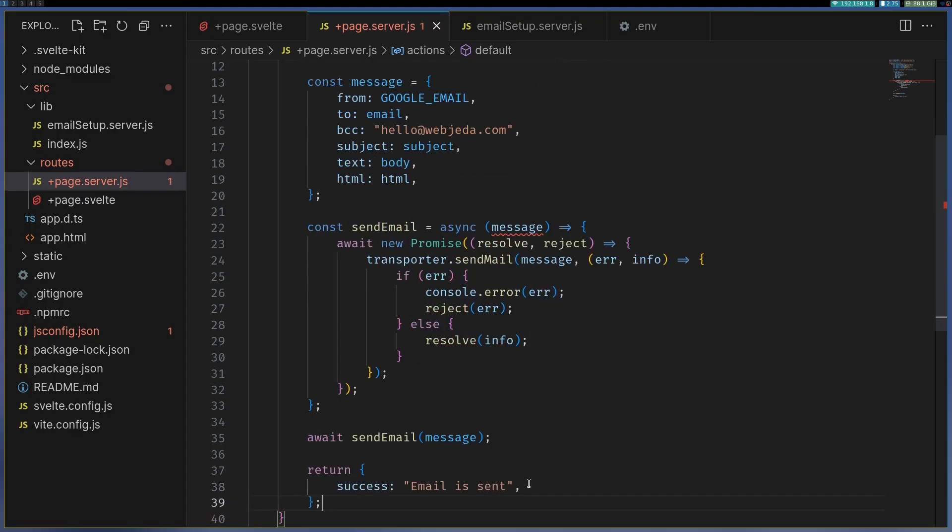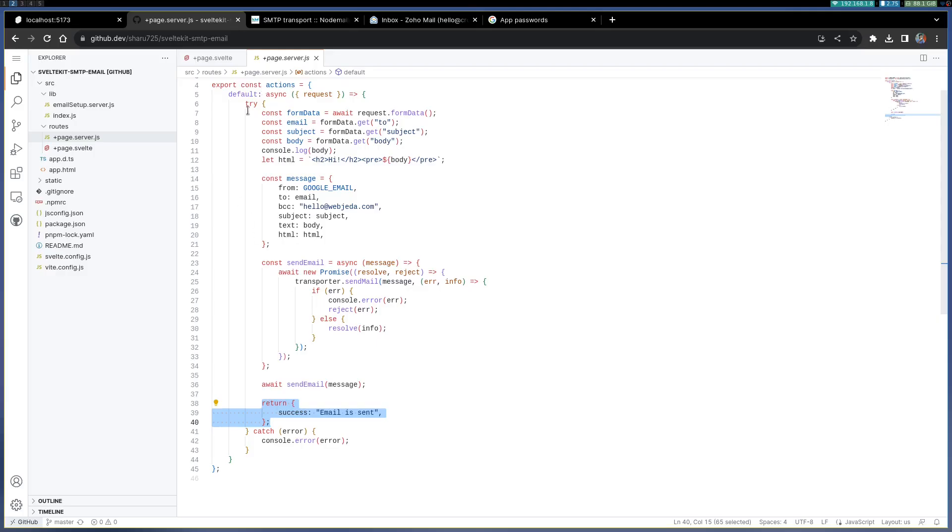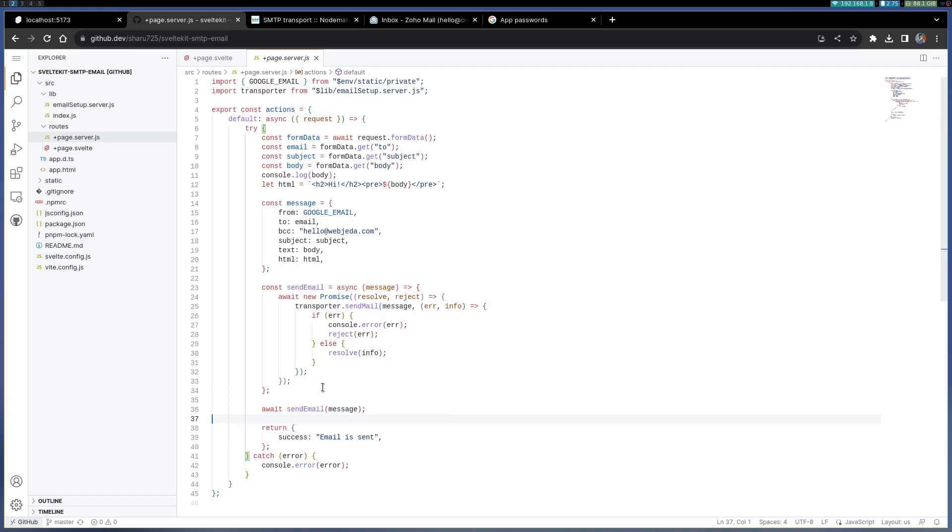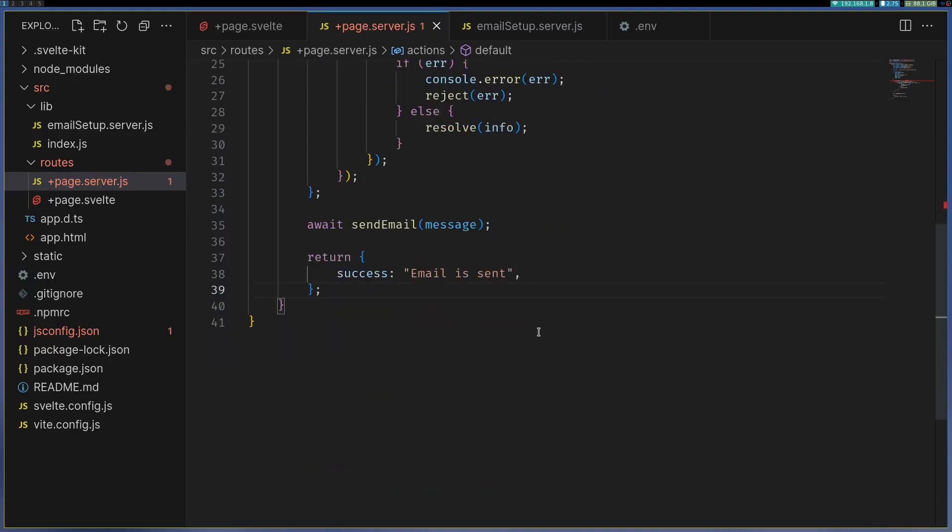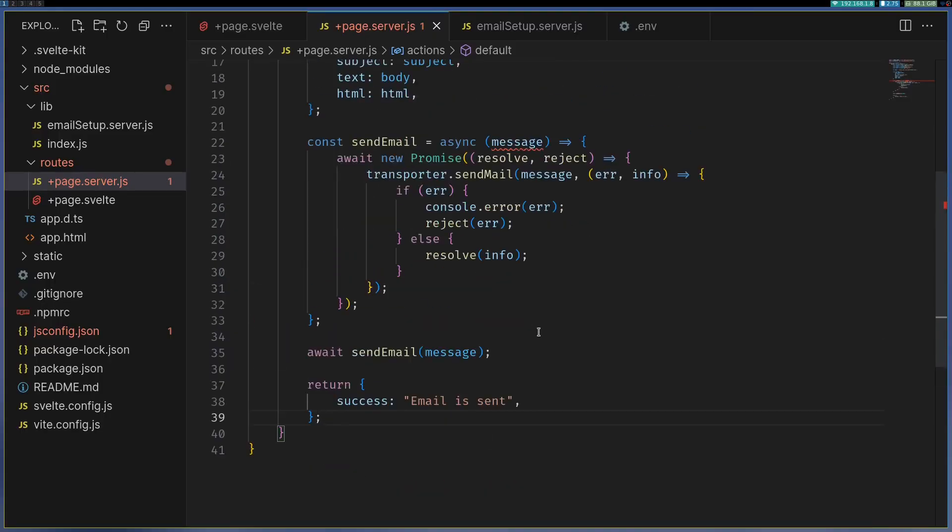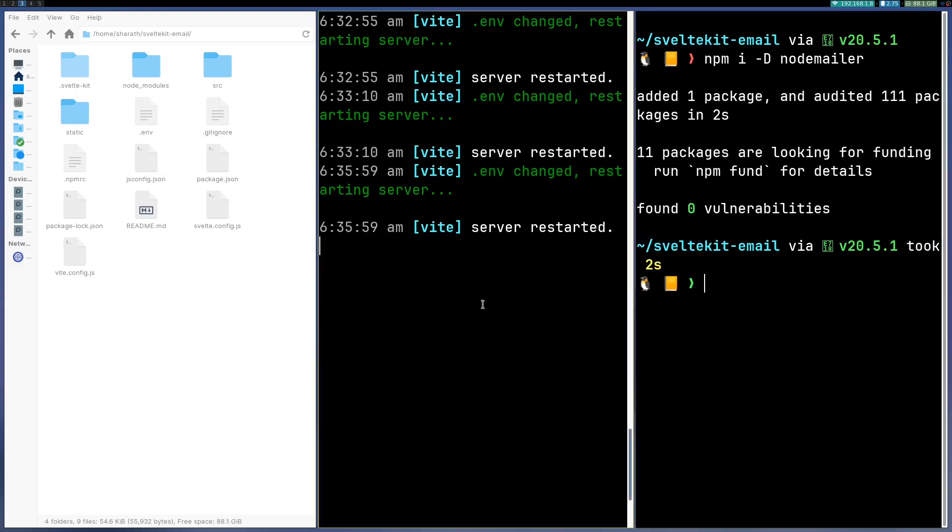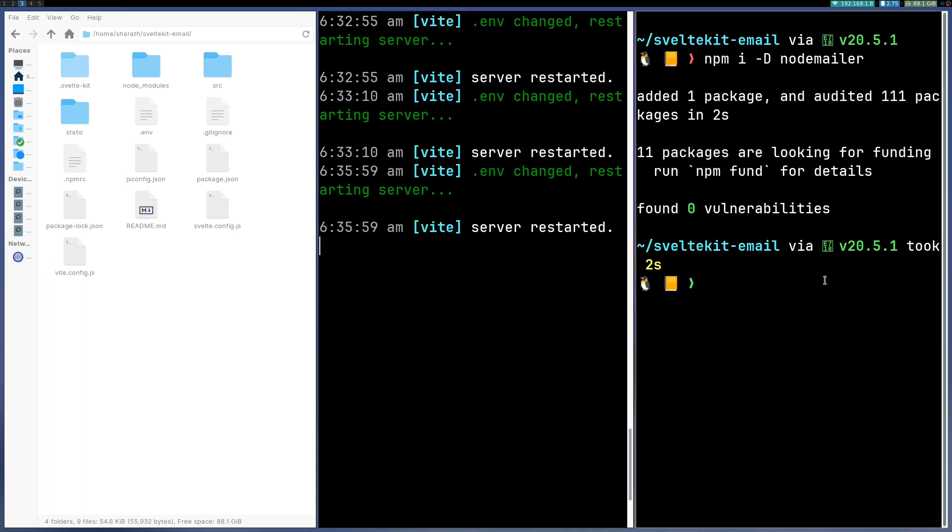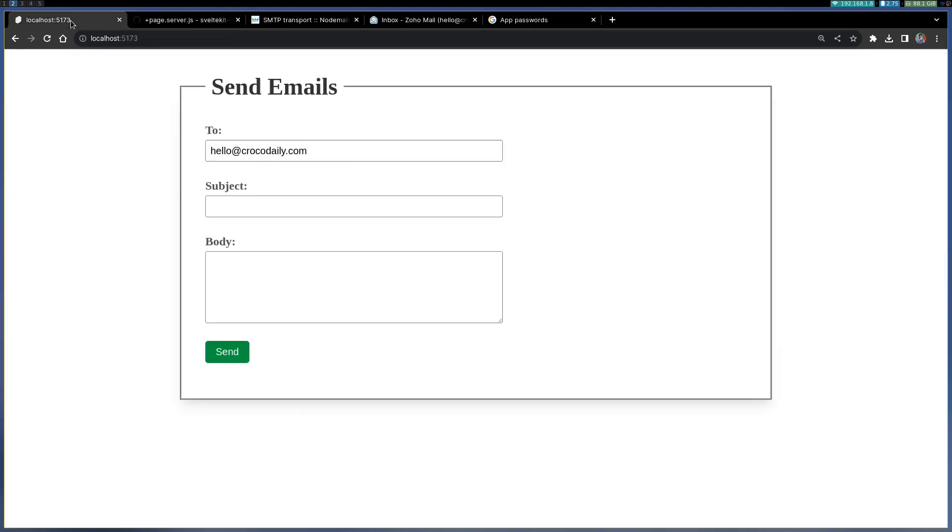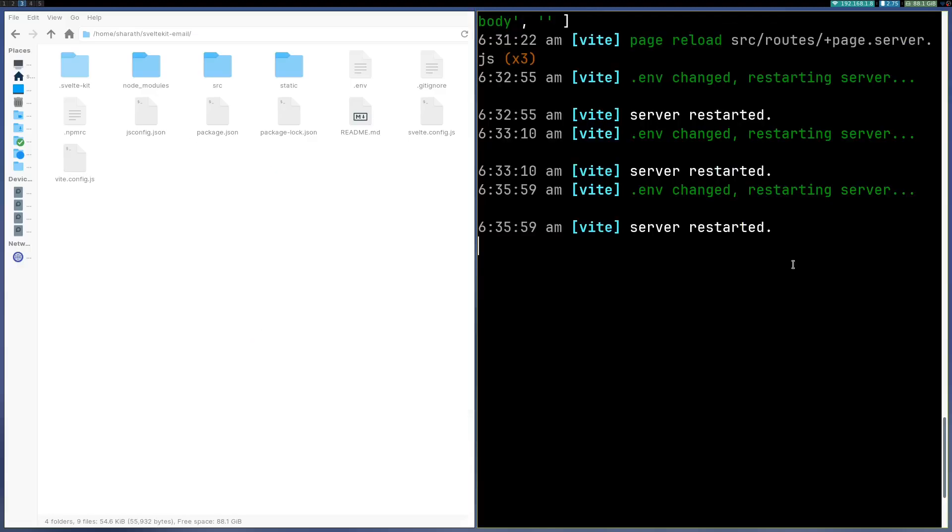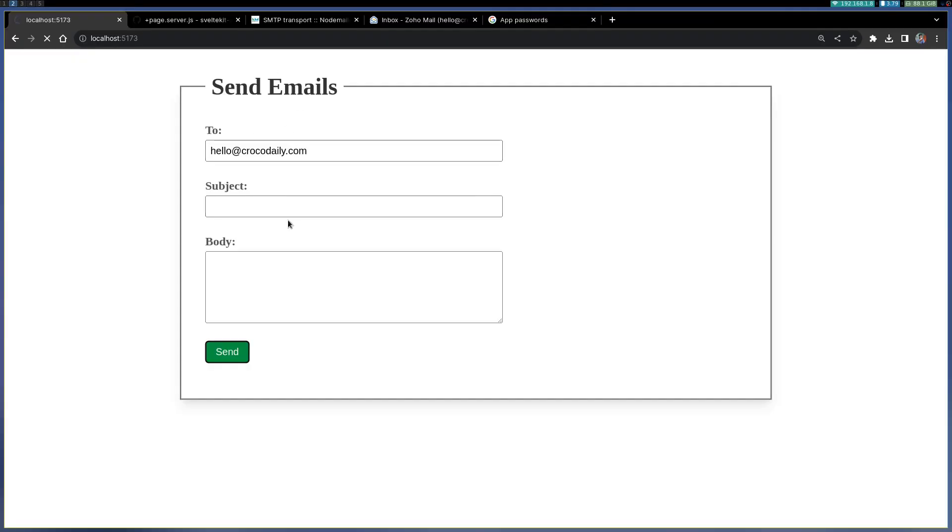Now if you observe I haven't used try catch block here. If you want you can have it, that way your app will not break if something breaks here. Now that is done, so let me look at the code here. It says server restarted. Let me try to send something. Did I get something? Yeah it says email is sent.